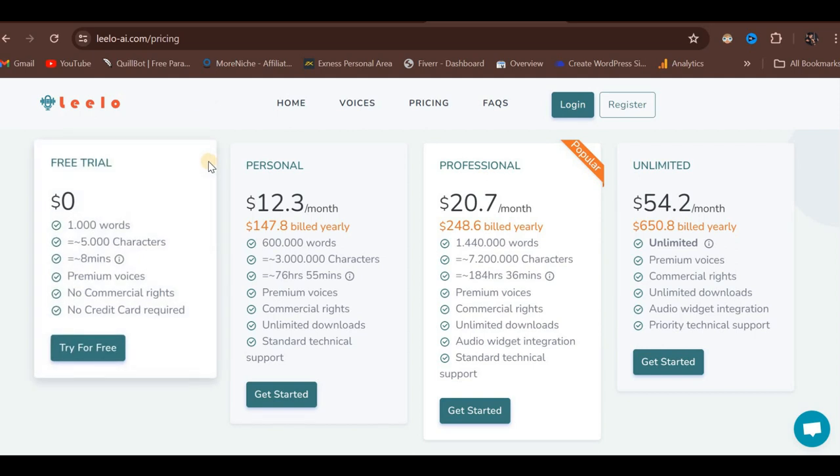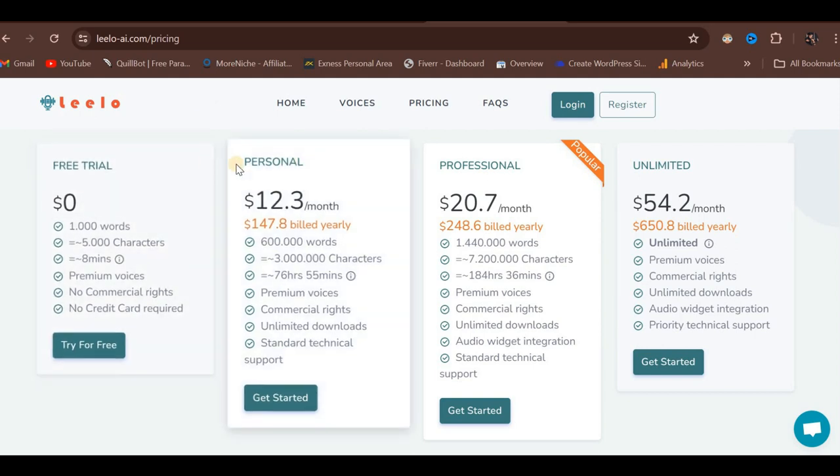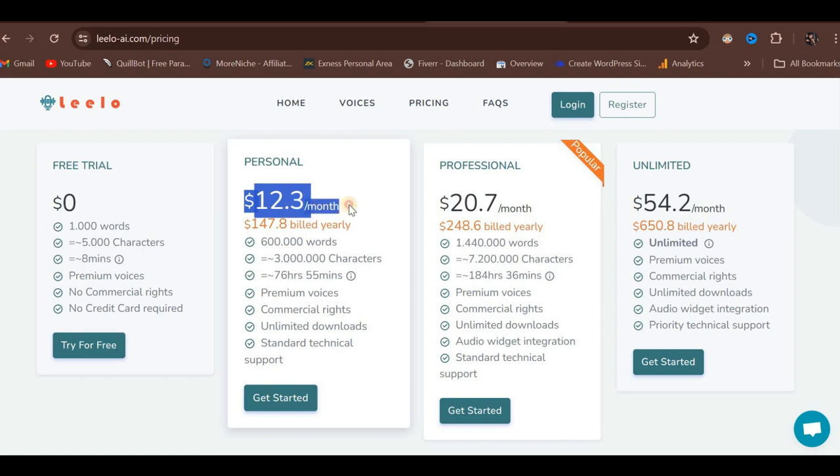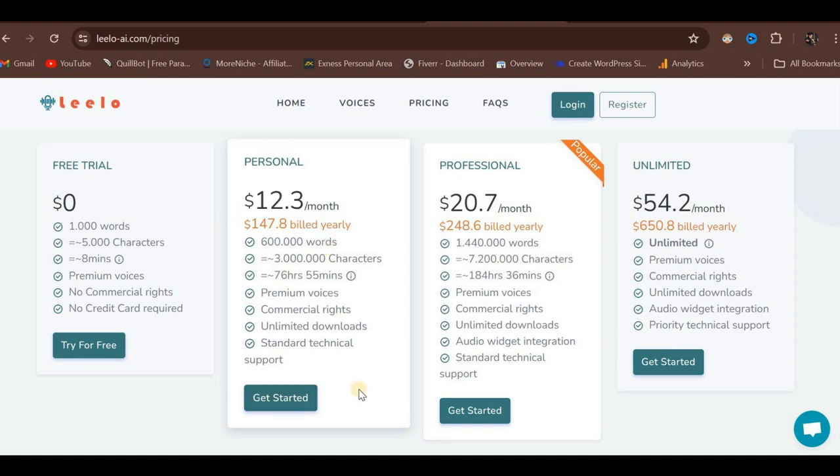Moving on to the next tier, the Personal Plan costs $12.30 per month. With this plan, you receive 600,000 words, 3 million characters, and a duration of 72 hours and 55 minutes. The Personal Plan includes Premium Voices and grants commercial rights, allowing you to use the generated audio or MP3 files commercially. It also offers unlimited downloads and standard technical support.